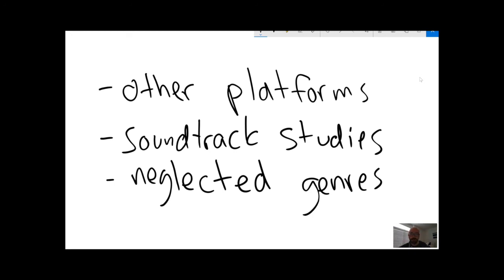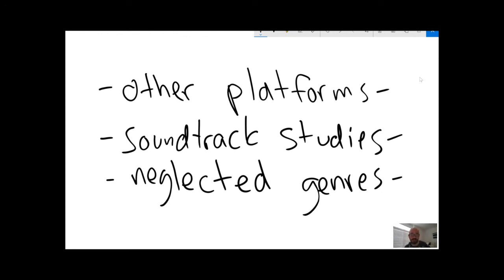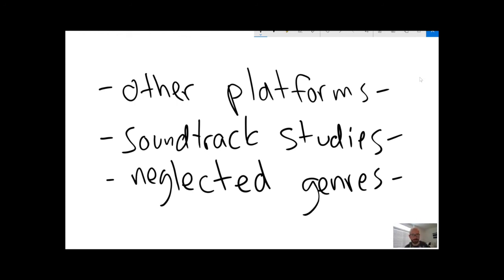So if you're looking for a final project in this class, you might consider something that fits into one of these three categories: looking at games of a system that hasn't been studied very much, doing an analytical or historical or cultural study of a game soundtrack or a series of soundtracks that haven't been studied very much, or turning your attention to a genre that has received a little bit less attention than music games and classic Nintendo games and classic PC games, which have generally gotten a lot of study so far.